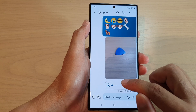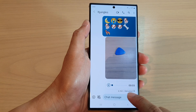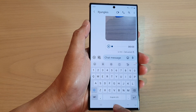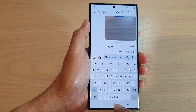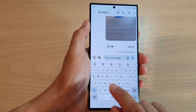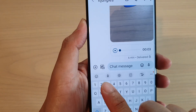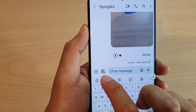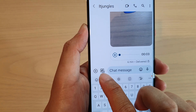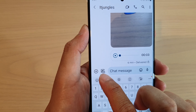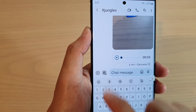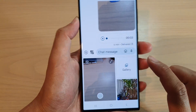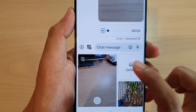Now go into the chat message text box, tap on that, and then tap on the camera icon right here. Tap on that and then tap on gallery.